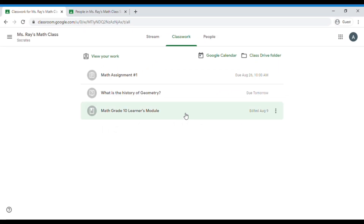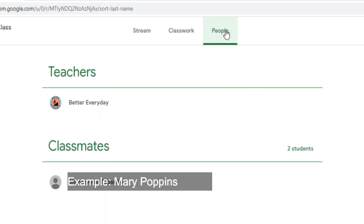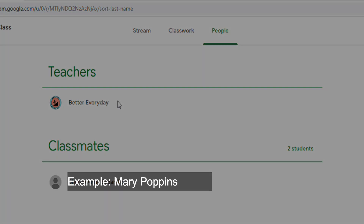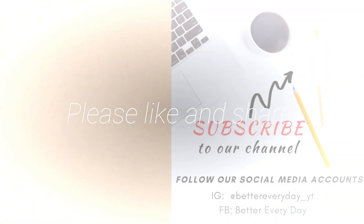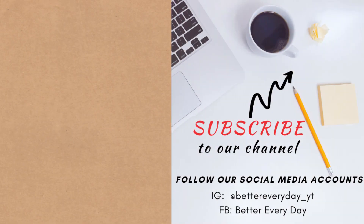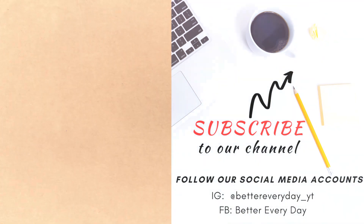Next is the People tab. This is where you can see your classmates and who your teacher is. We are very thankful that you reached the end of this video. Share it to your friends so that they will also know how to use Google Classroom. That's it for now. Goodbye!